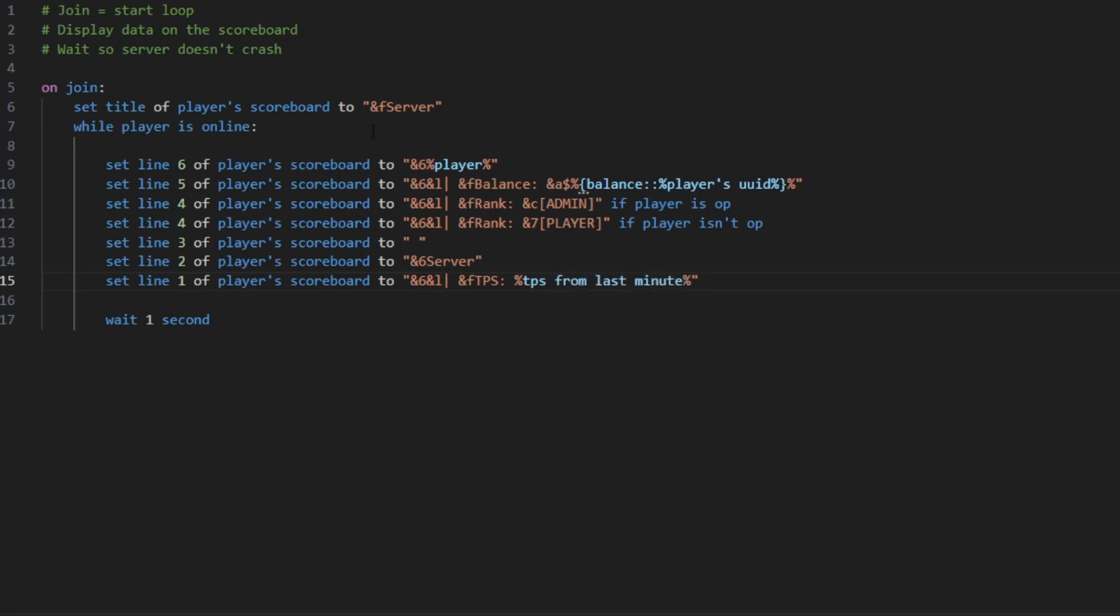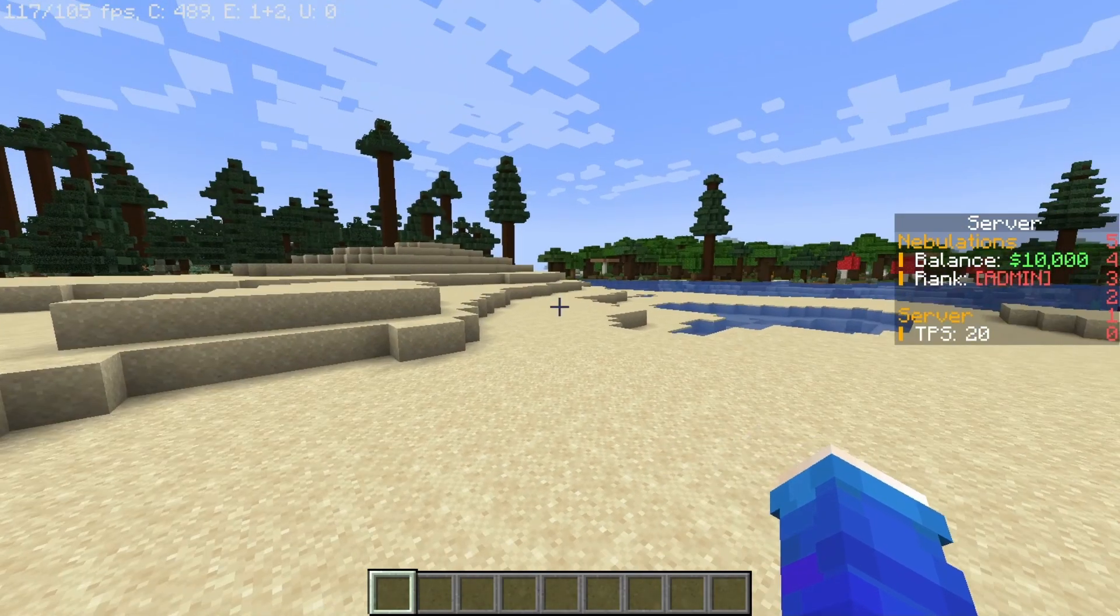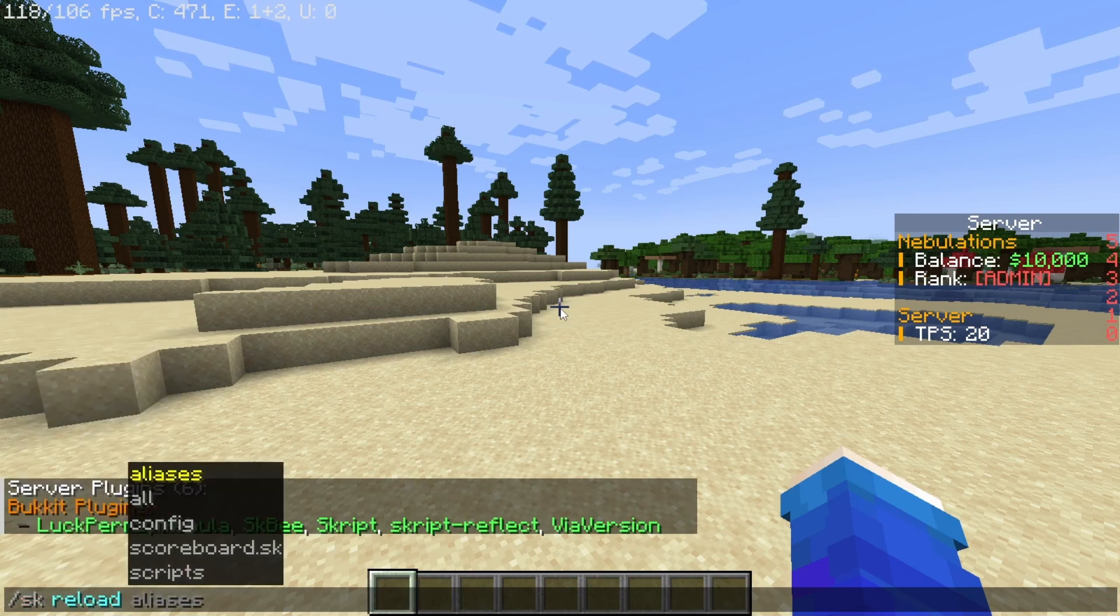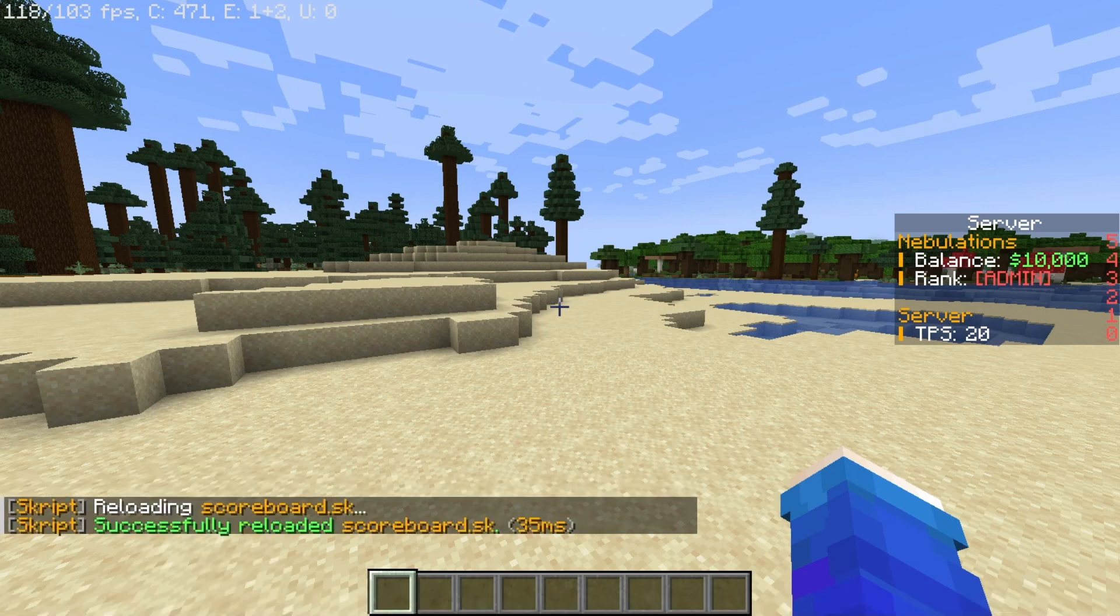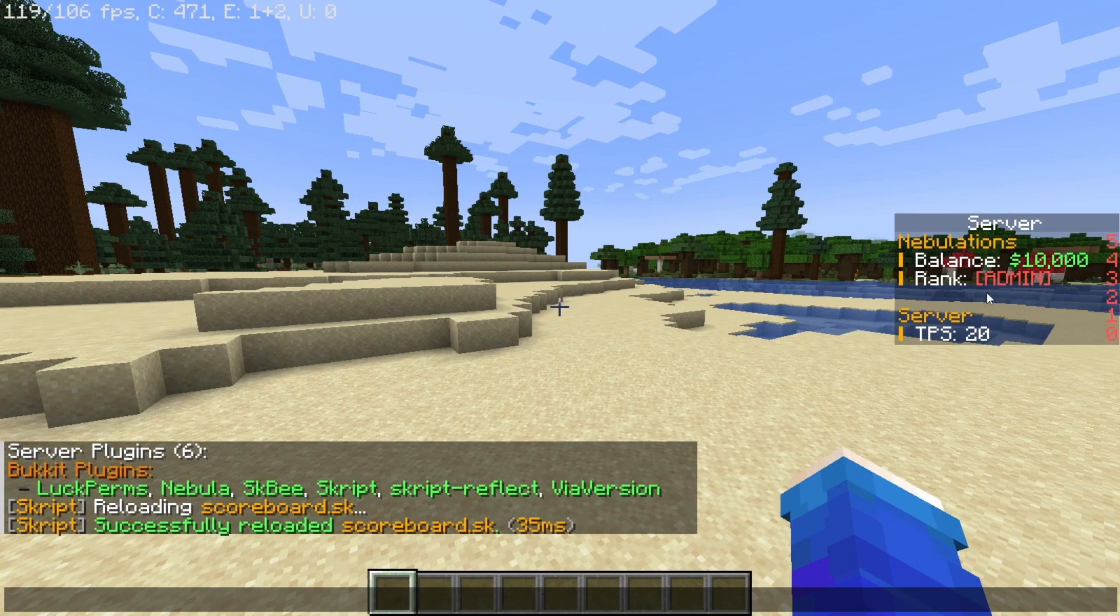So just like that, once you're done with that you can go in your server with your account and type /sk reload and then the name of the file. So for me it's going to be scoreboard.sk and just like that upon rejoining you should see that your scoreboard displays it.